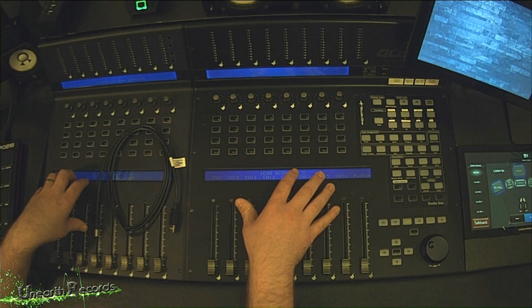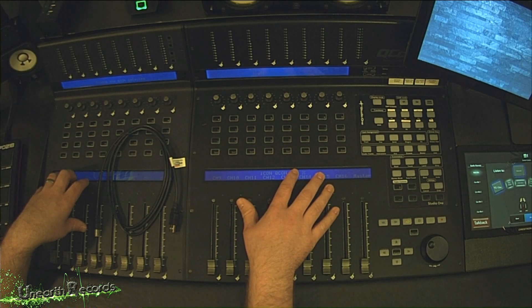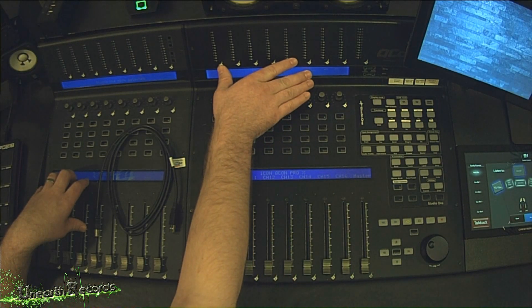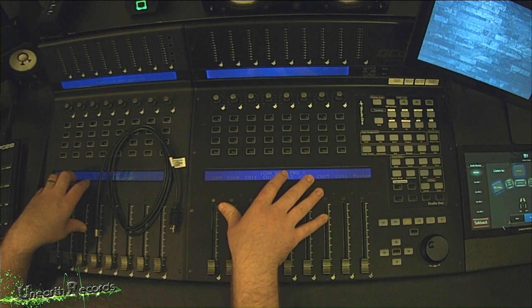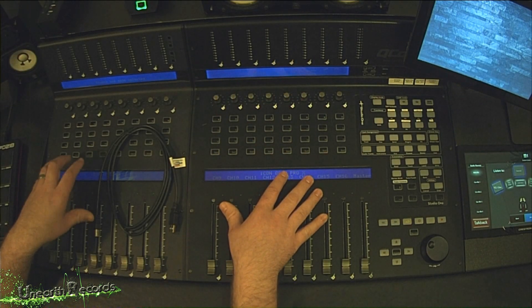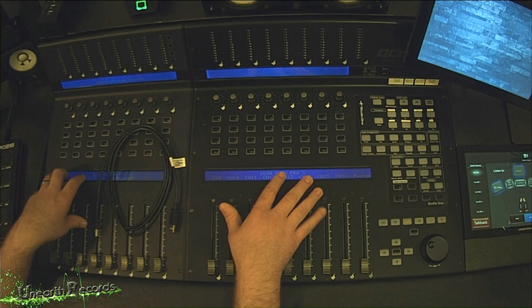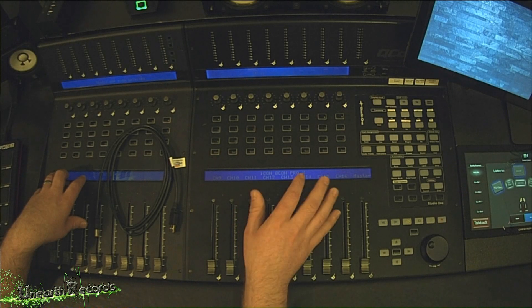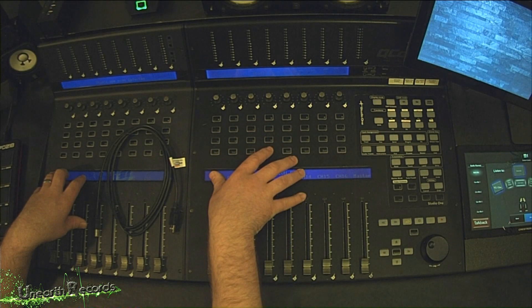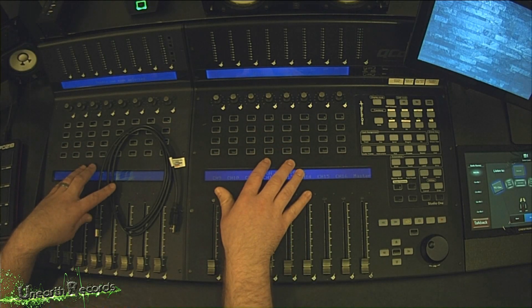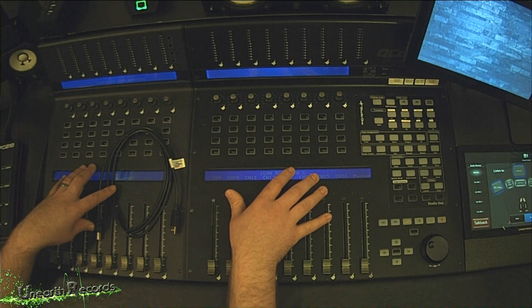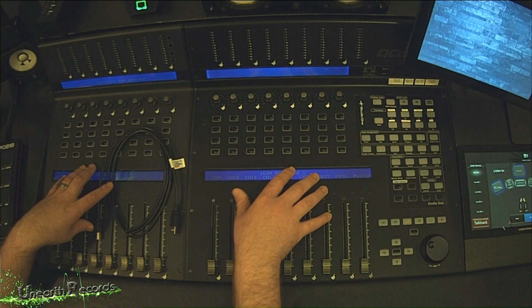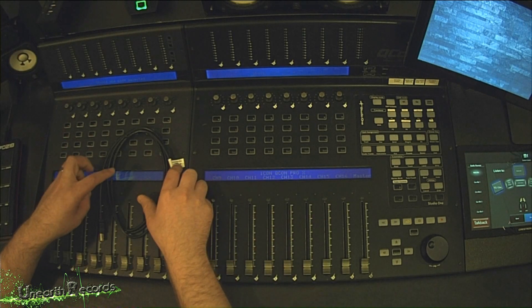I've read some forums that some people have had troubles with the hub within the Pro X, losing connection to the XSs, and they've simply fixed that by buying an external USB hub and just bypassing the hub within the unit. I haven't had any problems with my USB hub within mine so I haven't actually replaced it or added an external one at all. It's worked great for me.